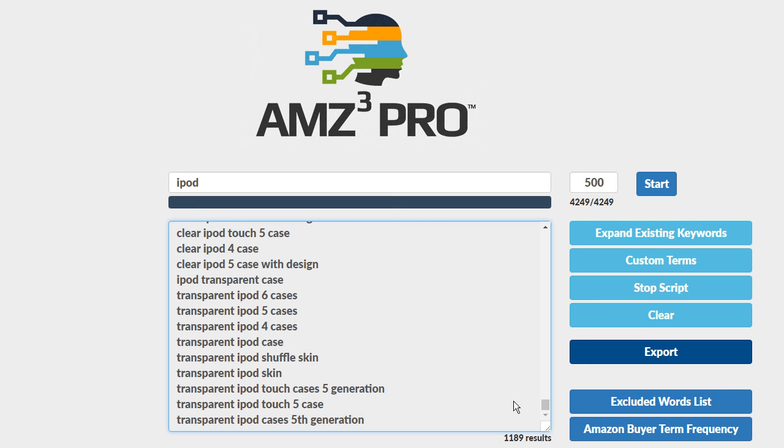But let's see what AMZ3 Pro can do when we tell it to go ahead and expand further on these terms.